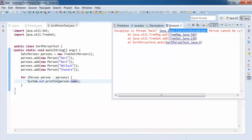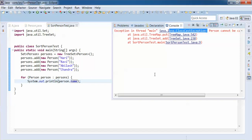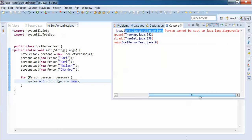When we run this, it is giving a ClassCastException. See the message: 'Person cannot be cast to Comparable.' What's happening internally is TreeSet is trying to cast Person into Comparable as part of sorting, but Person is not providing any implementation of Comparable. Because of that, it is causing a ClassCastException. This signifies that if you want to sort any object using TreeSet or TreeMap, the objects must provide an implementation of the Comparable interface; otherwise, sorting won't work.